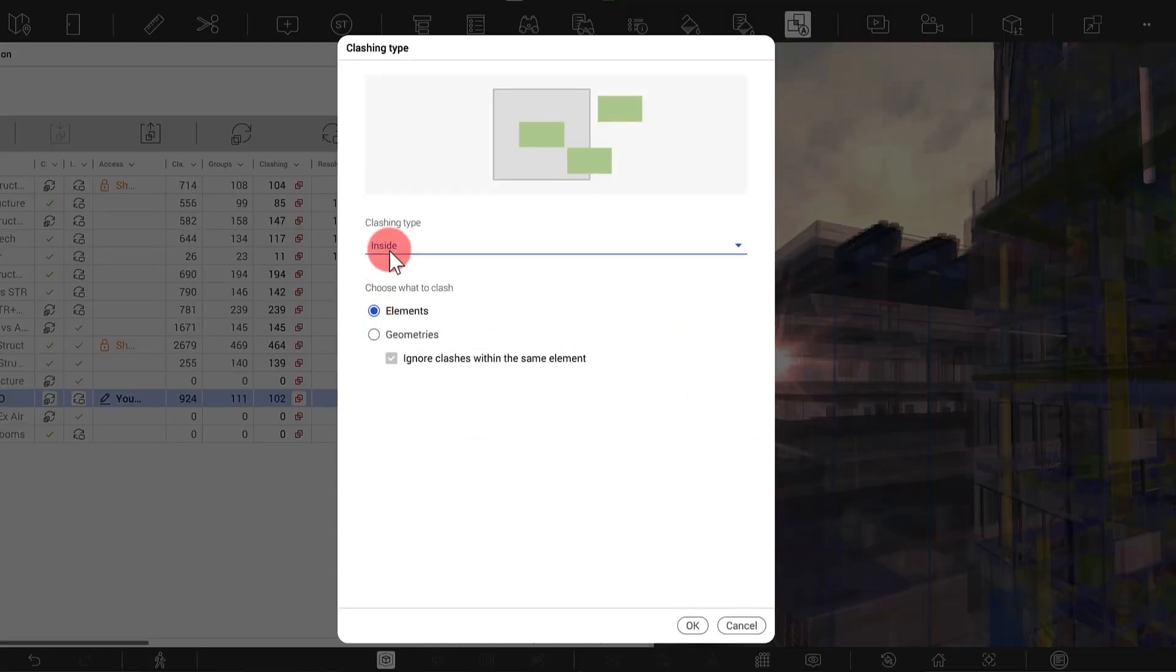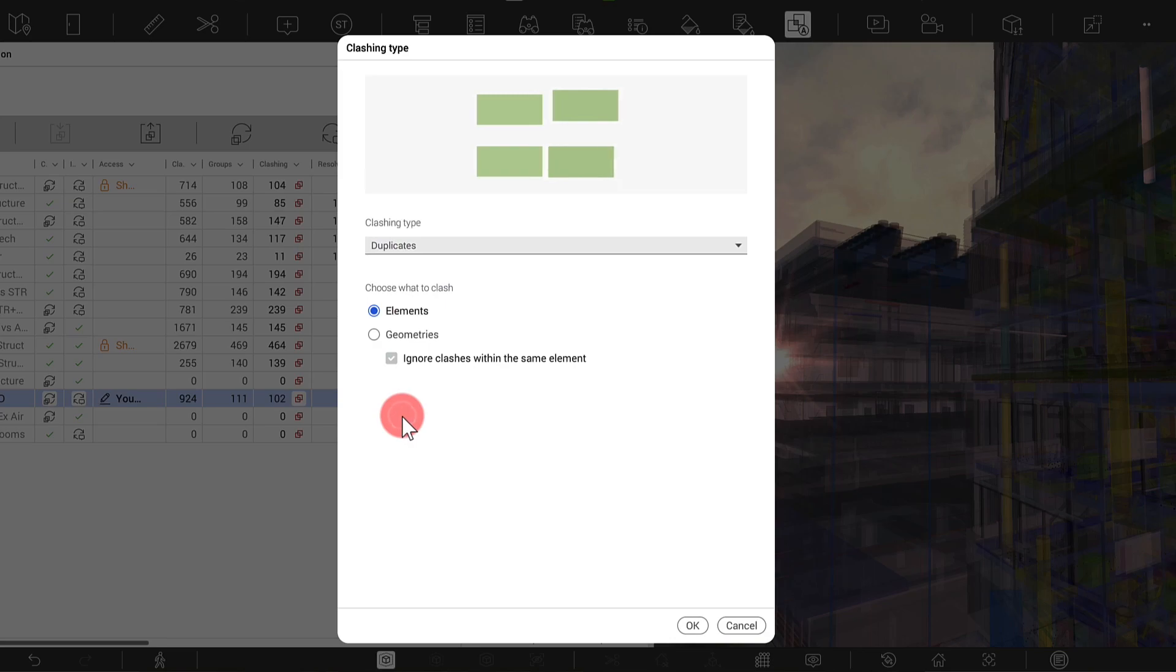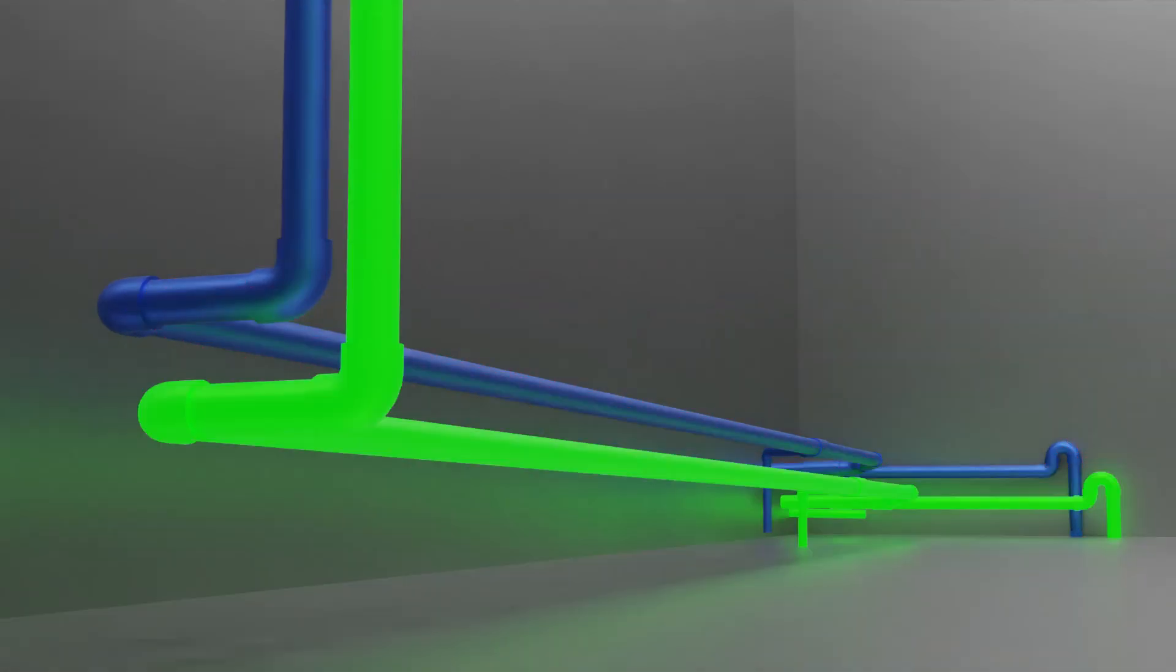A new clashing type called Duplicates helps you find duplicate objects in 3D models.